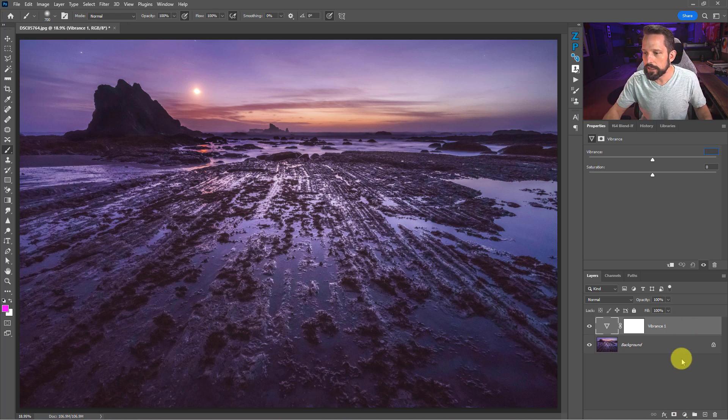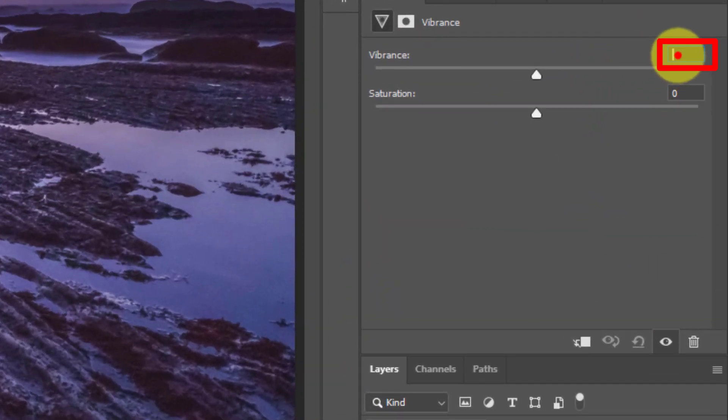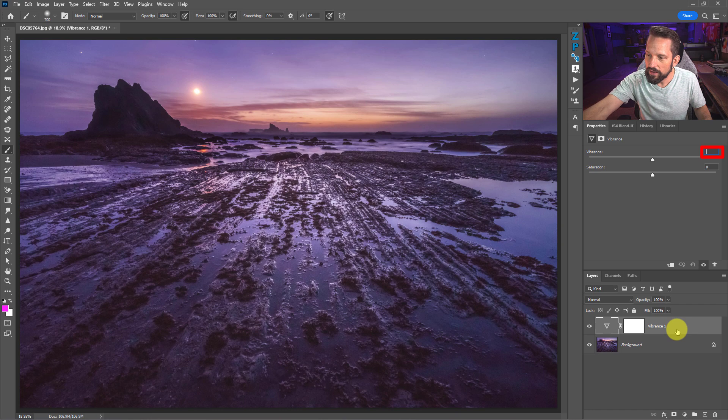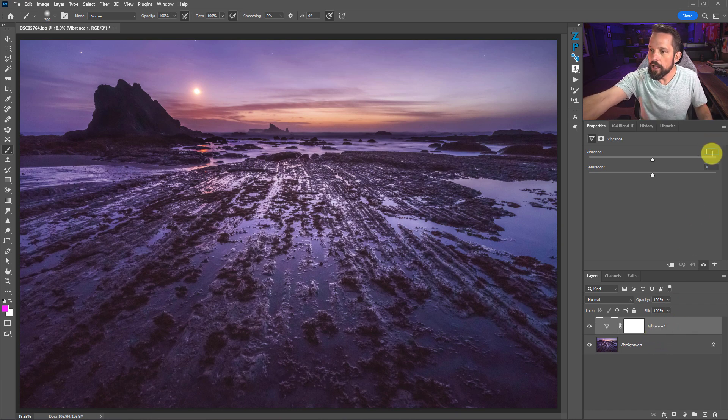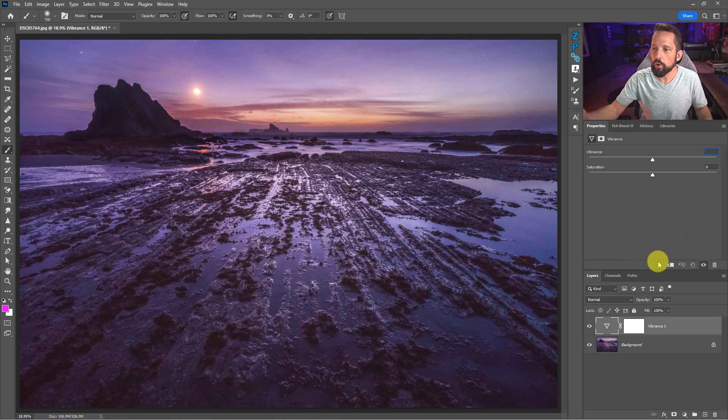What is it doing? Well, what it's doing here is there's a parameter that was set to zero, and when I put that vibrance adjustment layer on my layers palette, on my stack, that had a number in it which was zero.